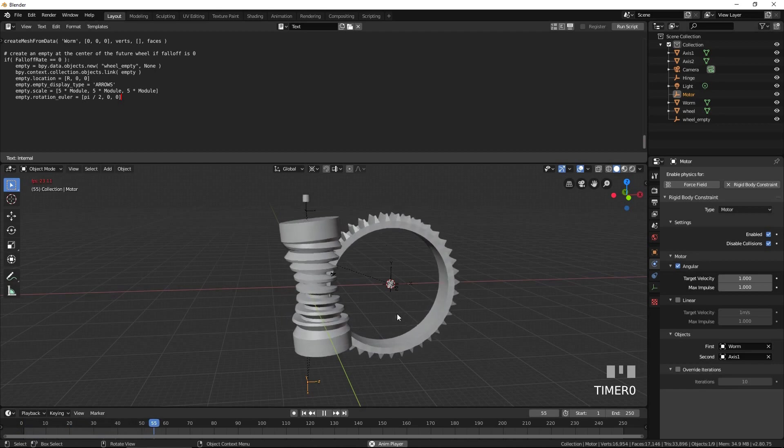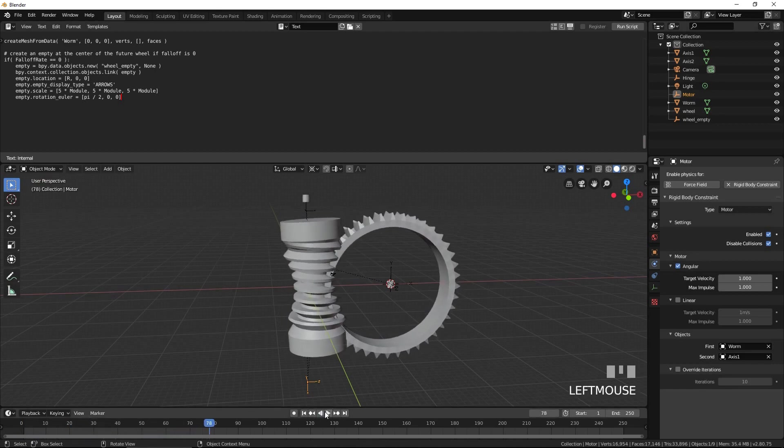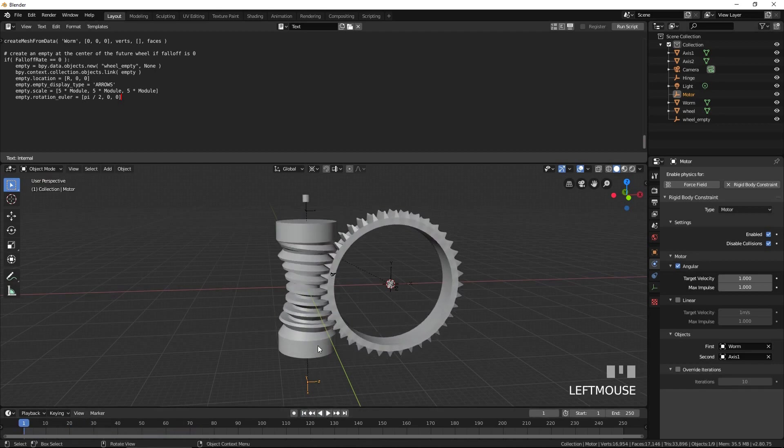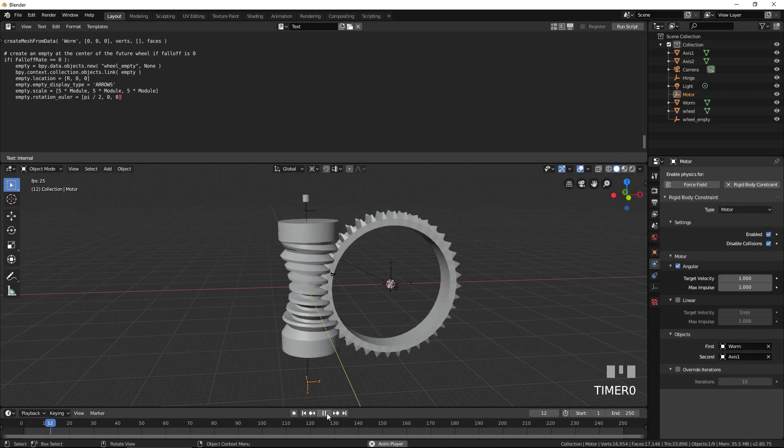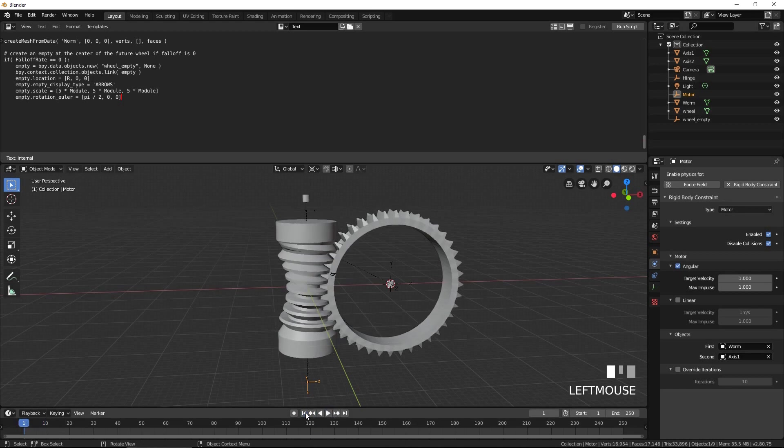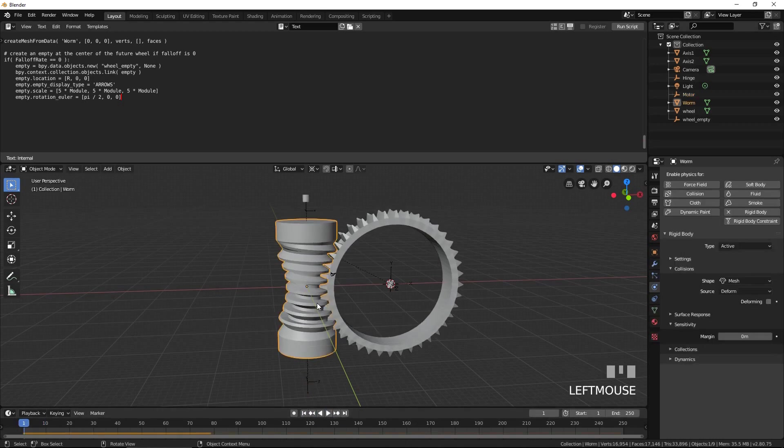Press Space or use the Play button to start the simulation. As you can see, the simulation is not going smoothly. This is apparently because the normals on the worm are inverted.